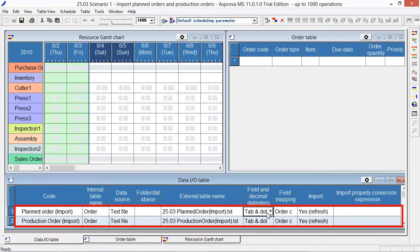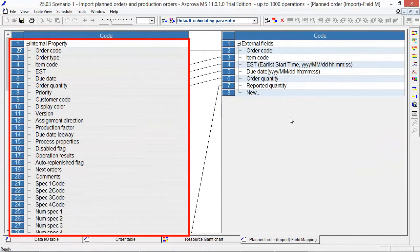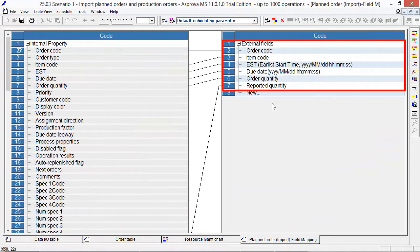Click the block on the right in field mapping. The left side is the order table of Asprova, showing properties for the order. The right side is the TSV file, showing the fields of the TSV file.